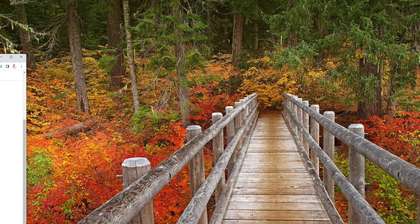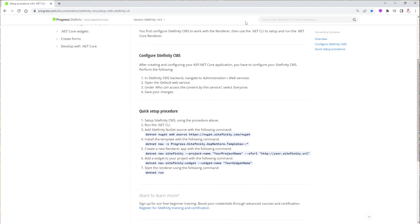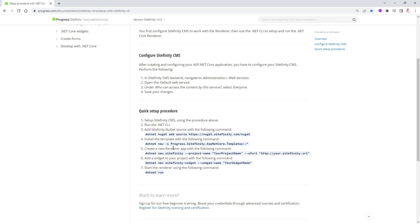If you open up the Sitefinity documentation on how to install the CLI, there are two ways to do it. You can do it manually in Visual Studio or Visual Studio Code — you'll create a .NET Core project with a program.cs and startup.cs, but you'll have to make all the changes to appsettings and program.cs by hand.